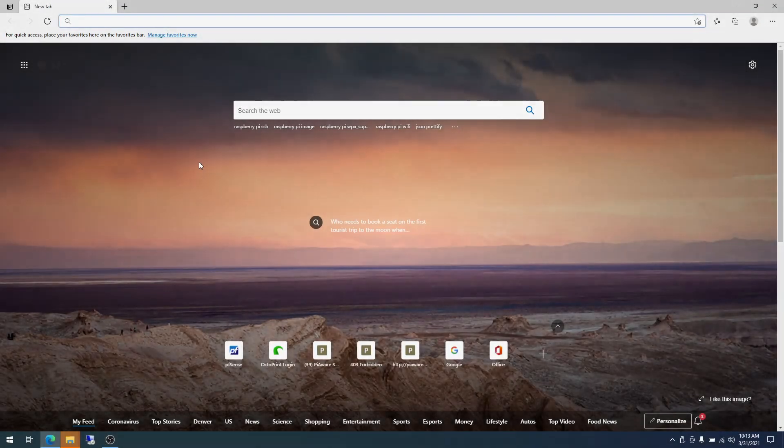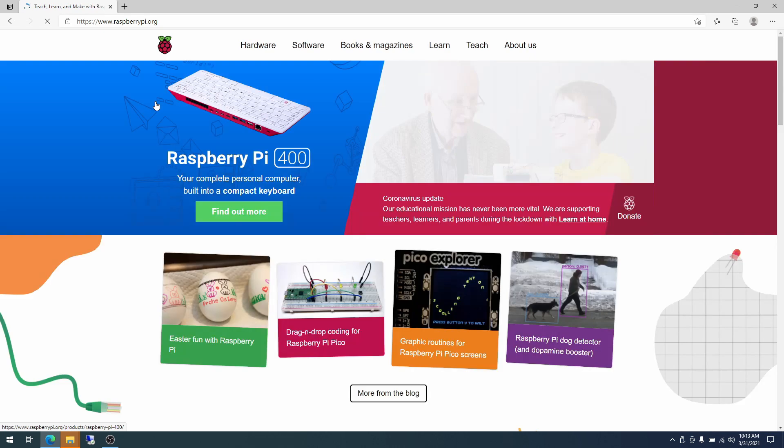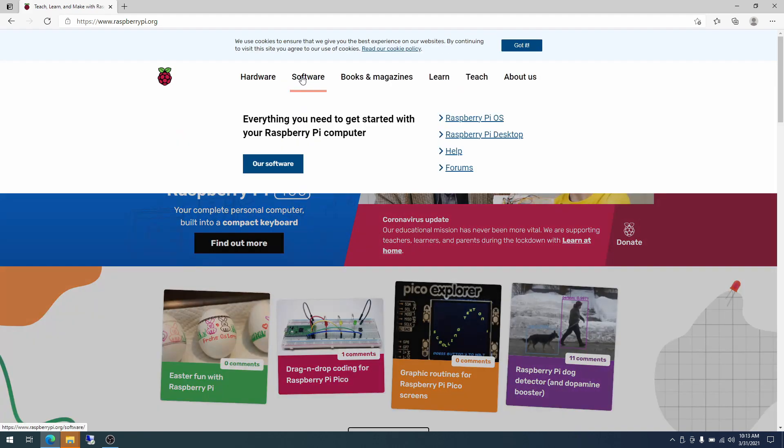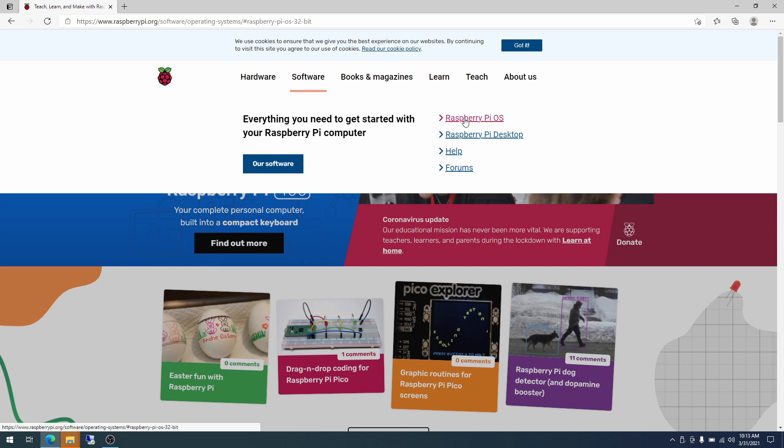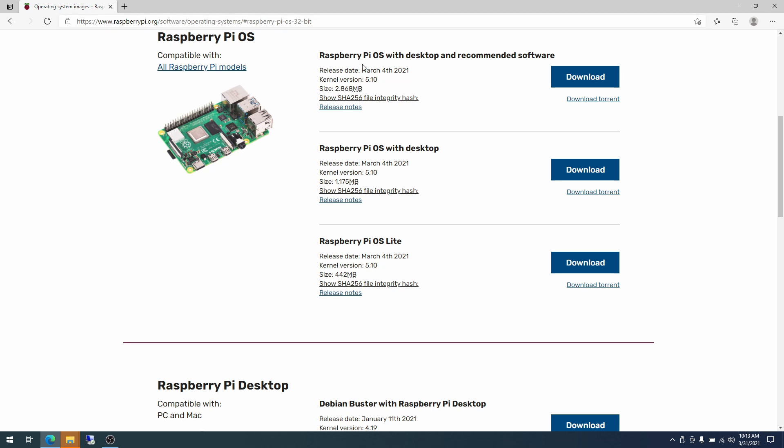So what we're going to do is navigate to the raspberrypi.org site. I've got the links here because I've been here a couple of times already. So I'm going to go with software because we need everything you need to get started with your Raspberry Pi computer. So we need the Raspberry Pi OS. This brings us to raspberrypi.org/software/operating-systems. And we see here there is a list of three different options.